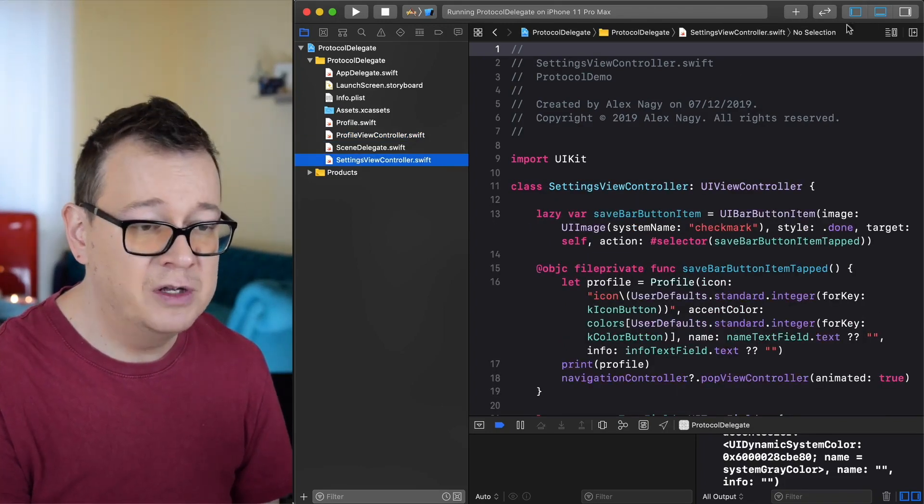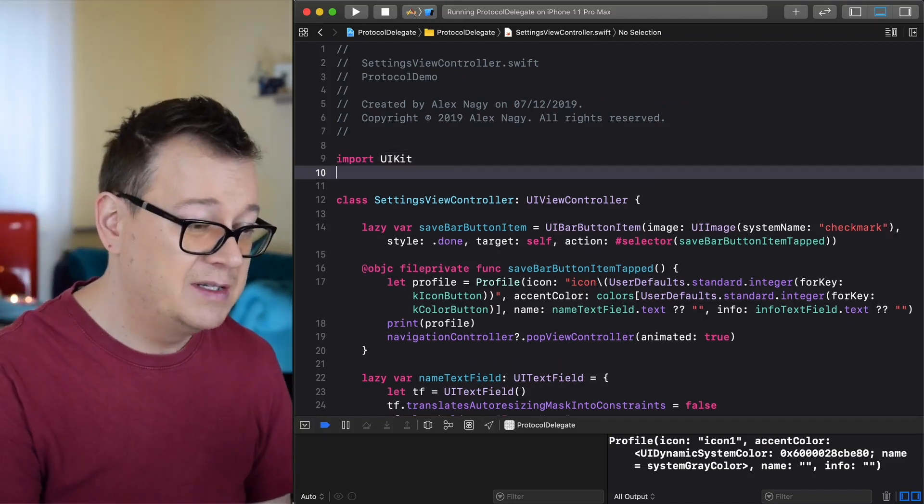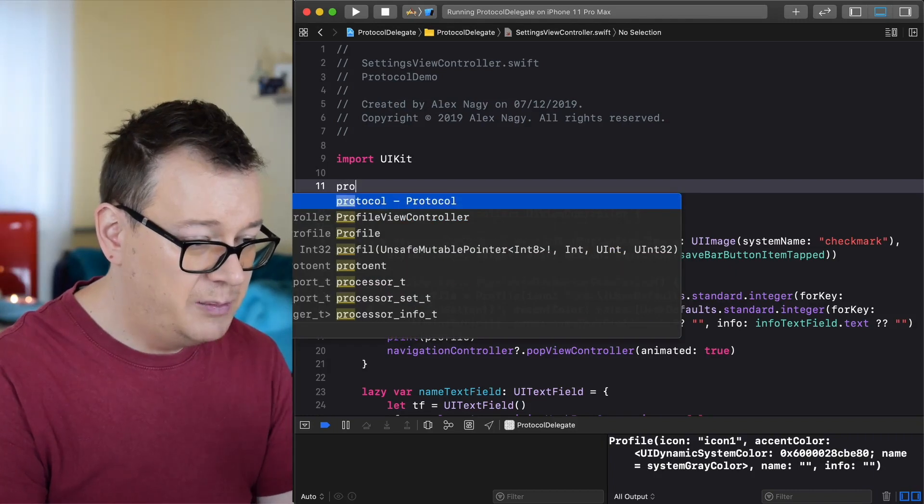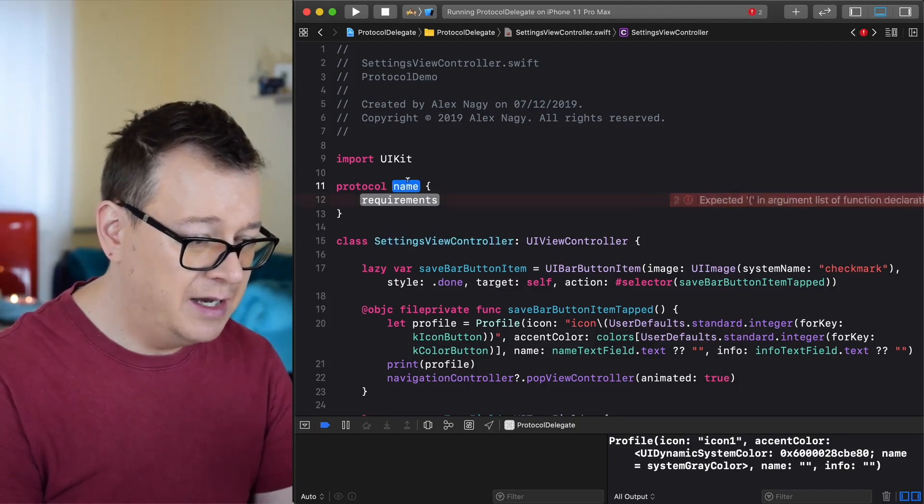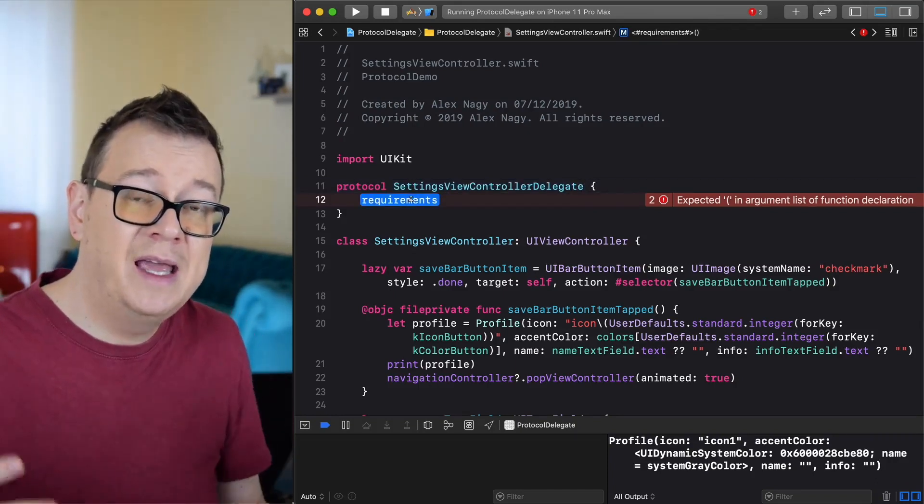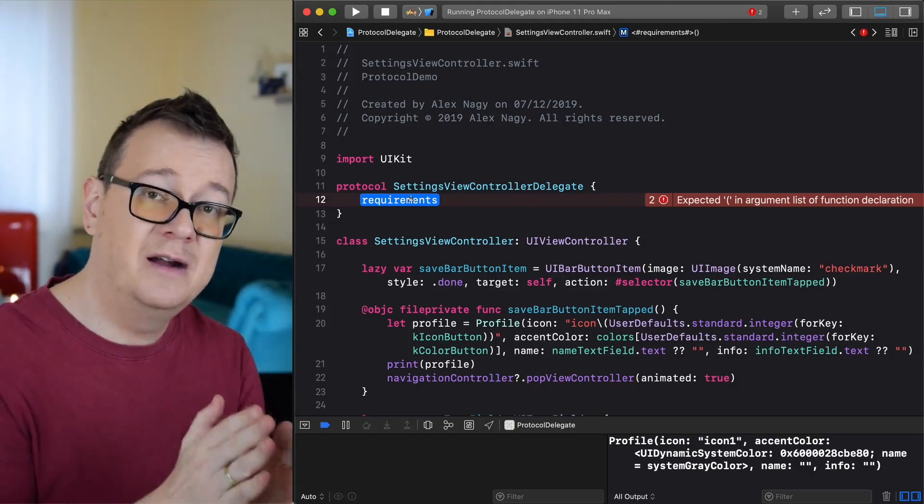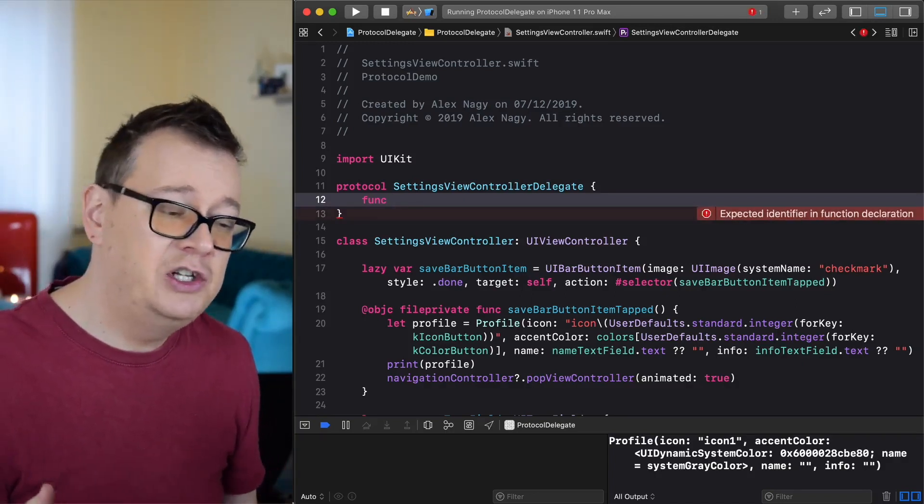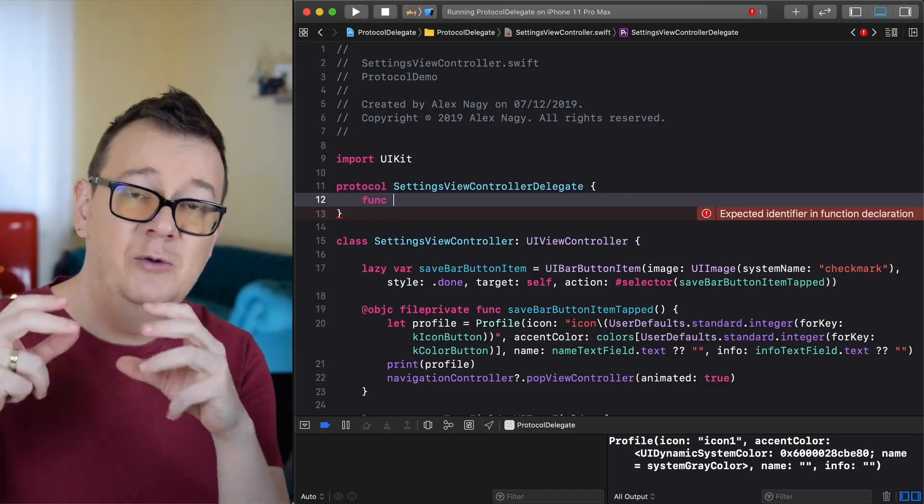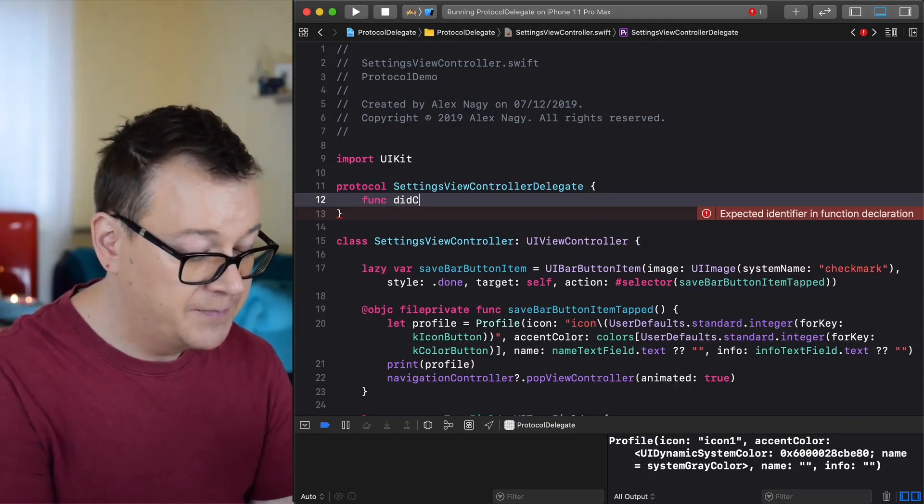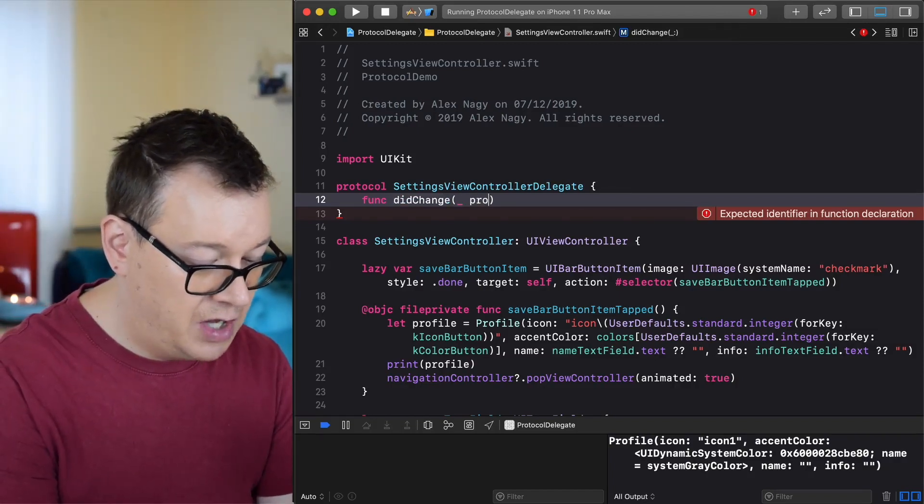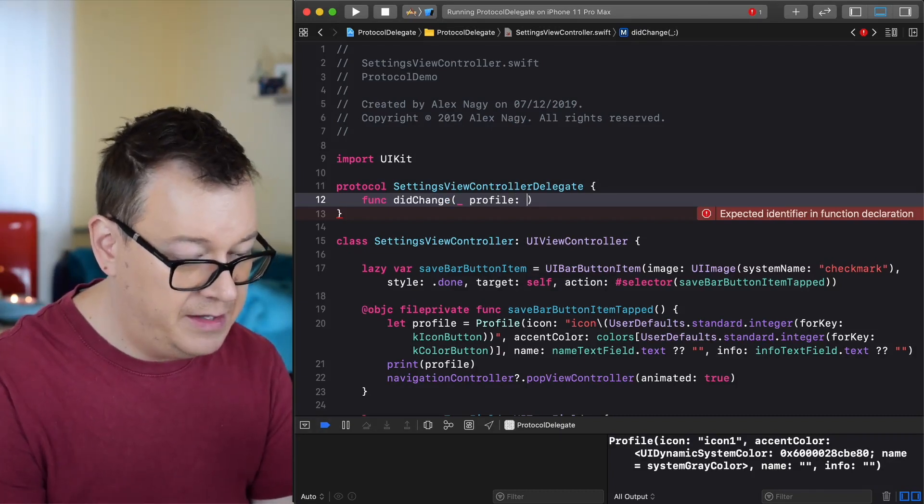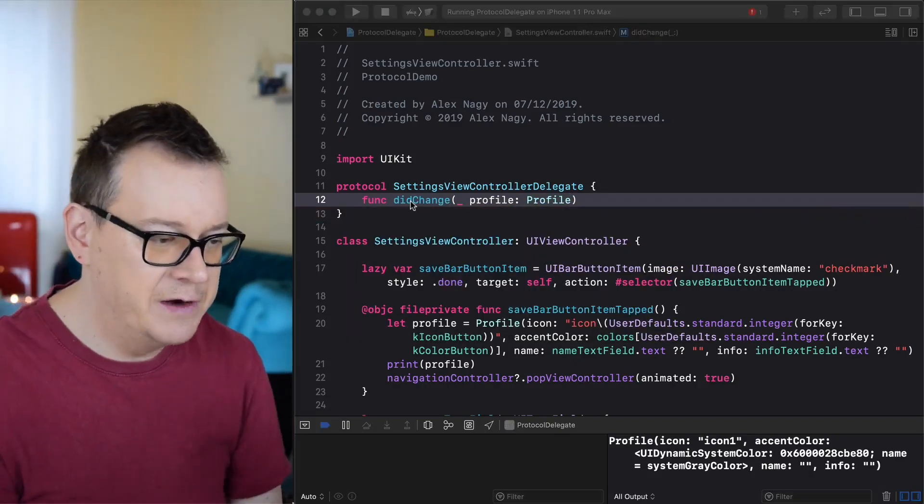Let's start off with a settings view controller and to basically create our boss, that is a protocol. Let's go ahead and create our protocol here and I usually name it the class, so the settings view controller and I append delegate to it. Now this is basically the boss. What can the boss tell to our workers and this is where our functions come in. So func and let's say in our case it's pretty straightforward, did change profile and we are going to say we did change profile to this profile. So did change underscore profile profile and it will be of type profile. Again, profile is a model that I have created and I'm using it here.